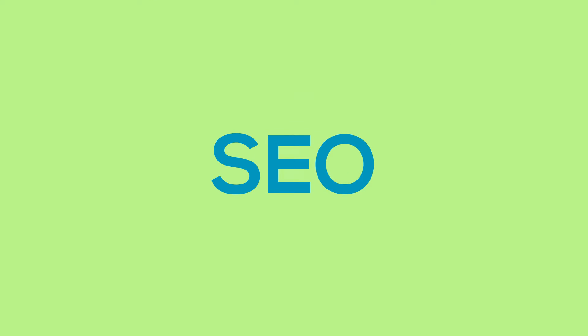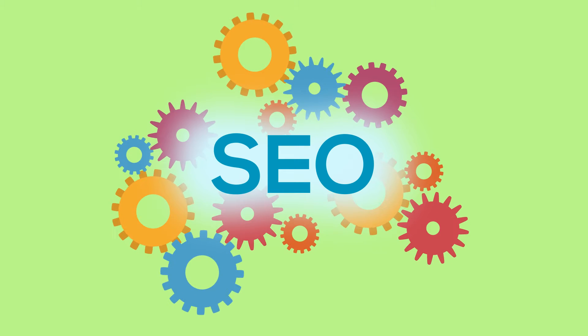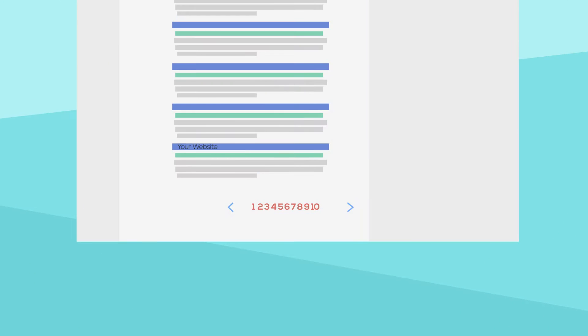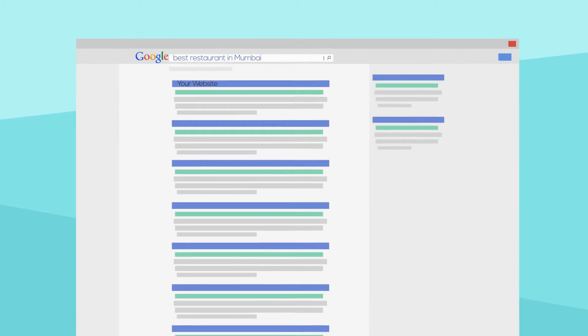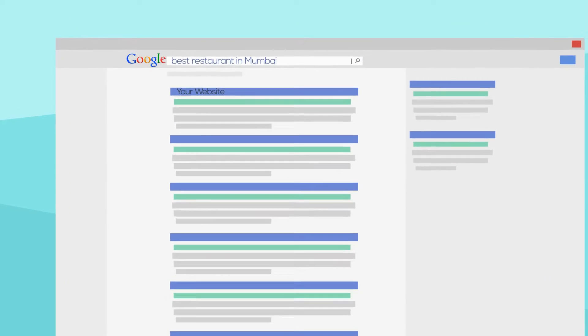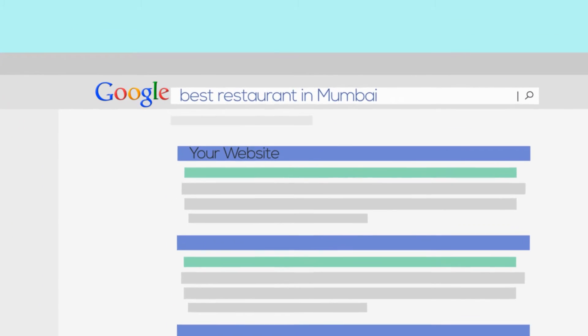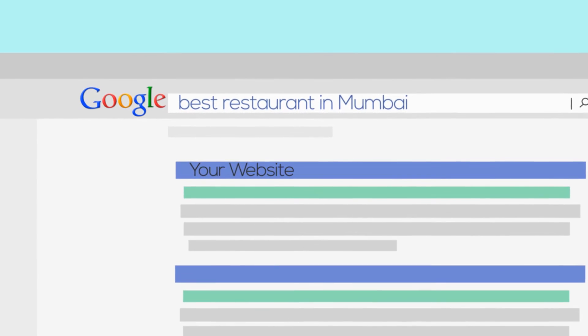SEO means Search Engine Optimization. This technique, when applied properly, helps your website to rank higher from your competitor's website in response to a certain keyword searched.